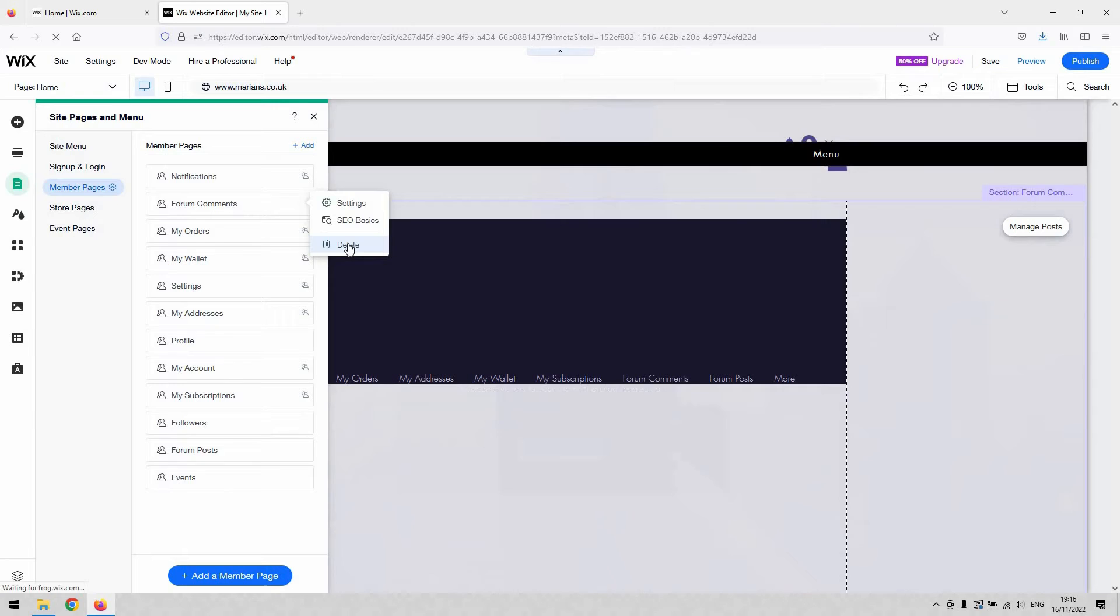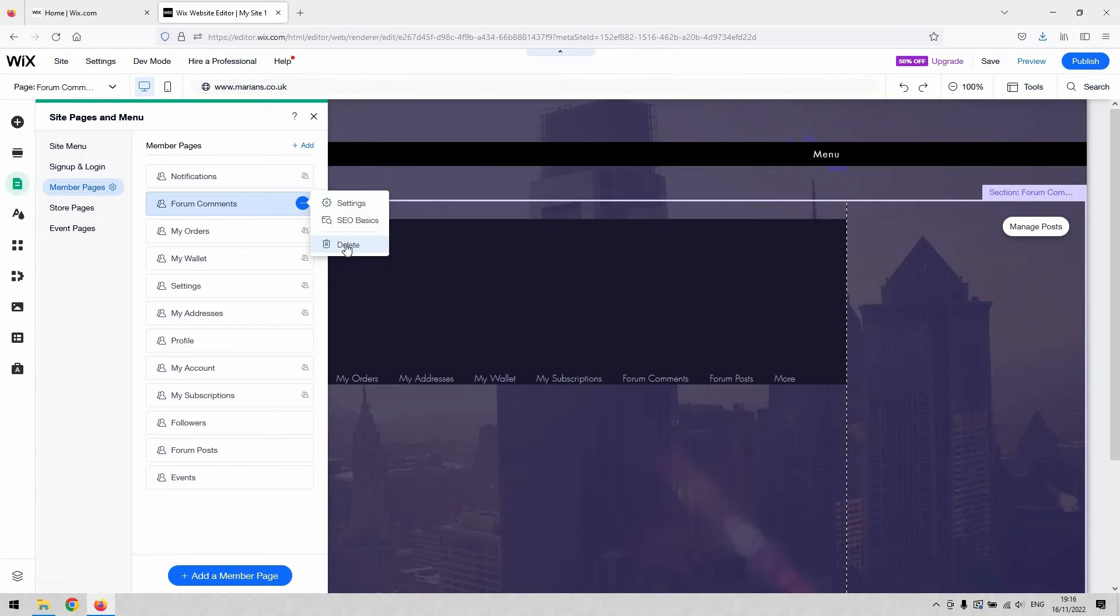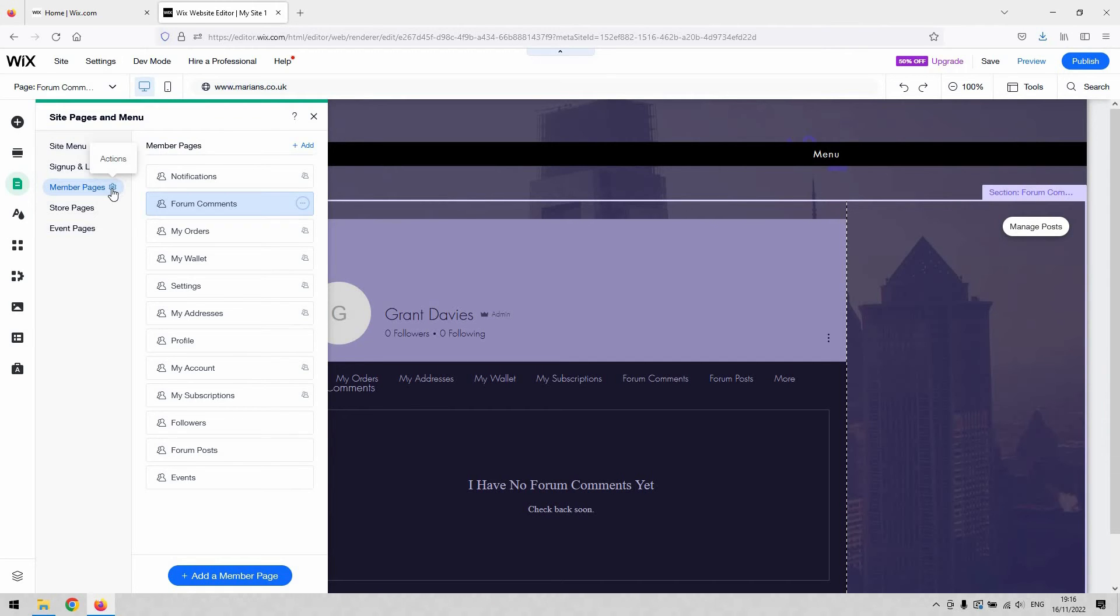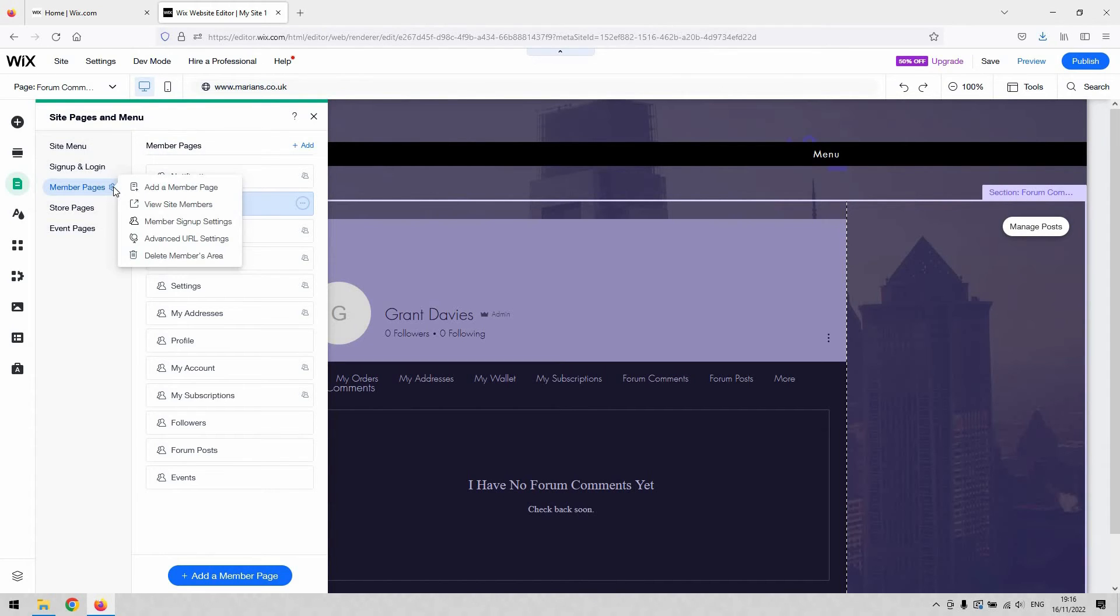Now, if you want to completely remove member access from your website, you do so with this little cog here. If you go to Member Pages and hover over that, you'll see this little Actions button. If you click that, you can see that you can delete the whole members area there.